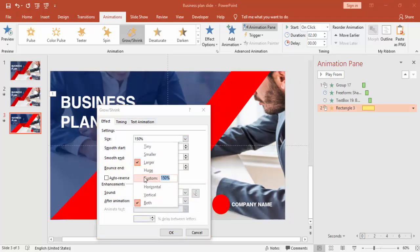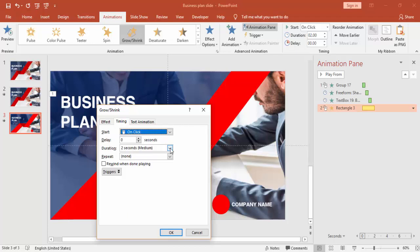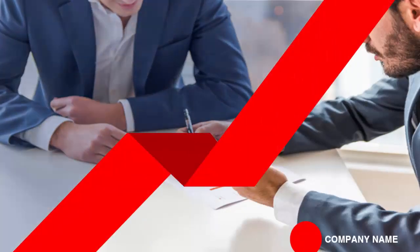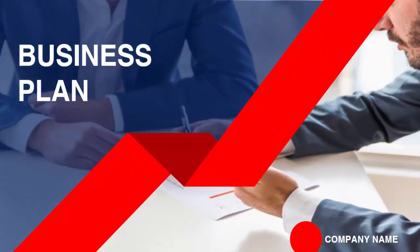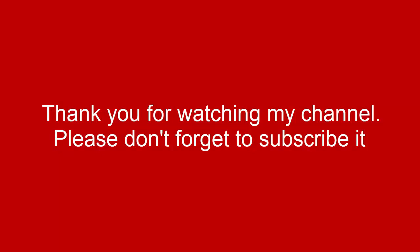Set it to 120 percent, then increase the Smooth Start and Smooth End, and click OK. Set this also to After Previous. You can play it back — this is how it will look. That's it from me, friends. Hope you like this video and don't forget to subscribe to my channel Always VFX. Thank you very much.